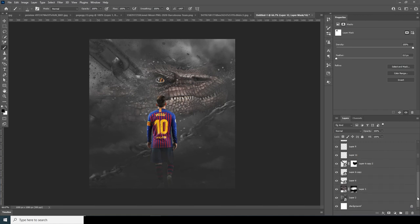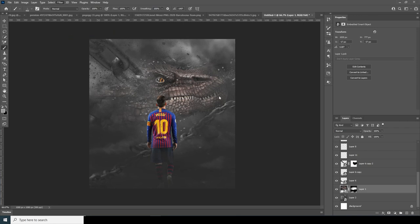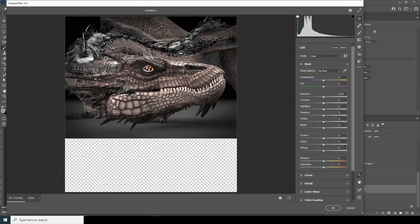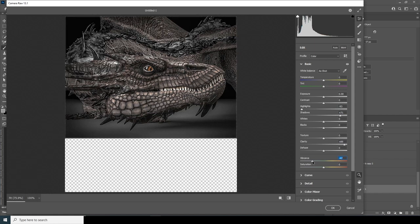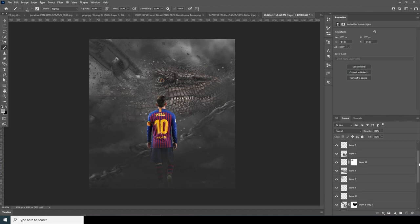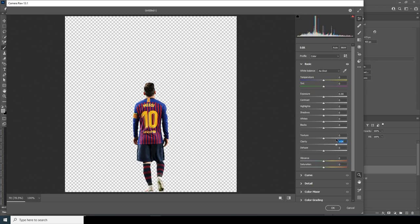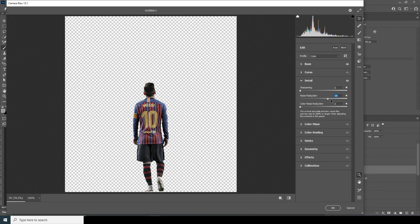Now let's do some color adjustment. Select this layer, go to Filter, go to Camera Raw Filter. Increase the color and clarity, increase shadows, drop down the highlights, and drop down the vibrance. Click OK. Do the same for this layer — Camera Raw Filter again: increase clarity, increase texture, drop down highlights, increase shadows, drop down vibrance. Go to the Detail tab and increase the color noise reduction, noise reduction, and sharpening just a little touch. Click OK.